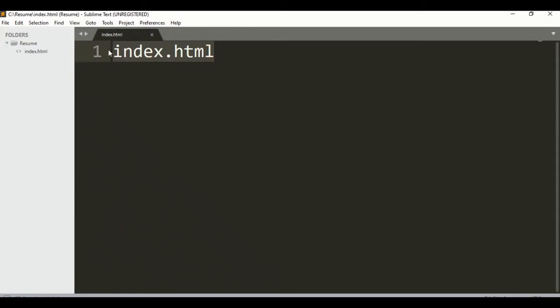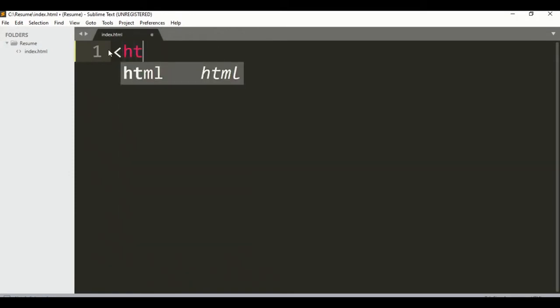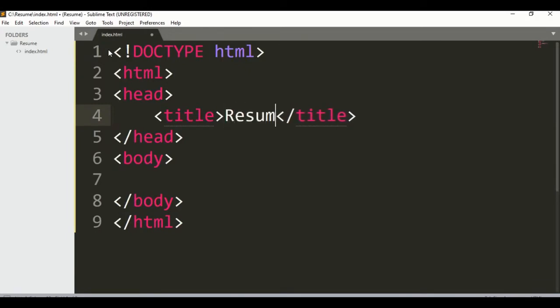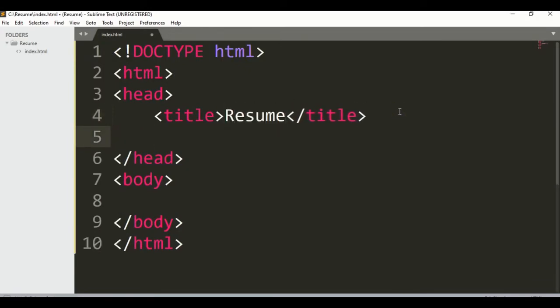Let's say index.html — save it. In Sublime Text, if we just type 'html' we can get the simple boilerplate code. Let's set the title to 'Resume'. I am going to use internal CSS. If you want to use external CSS, just create another file and name it index.css.